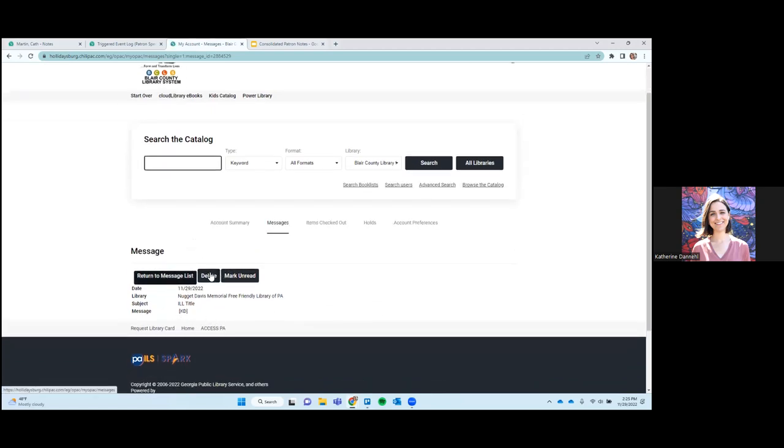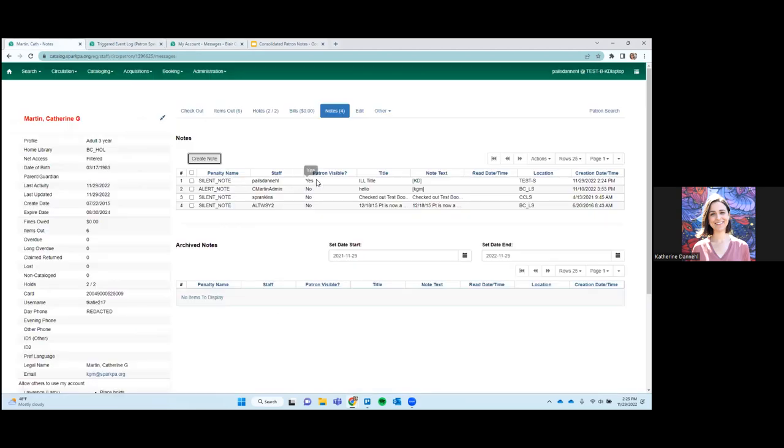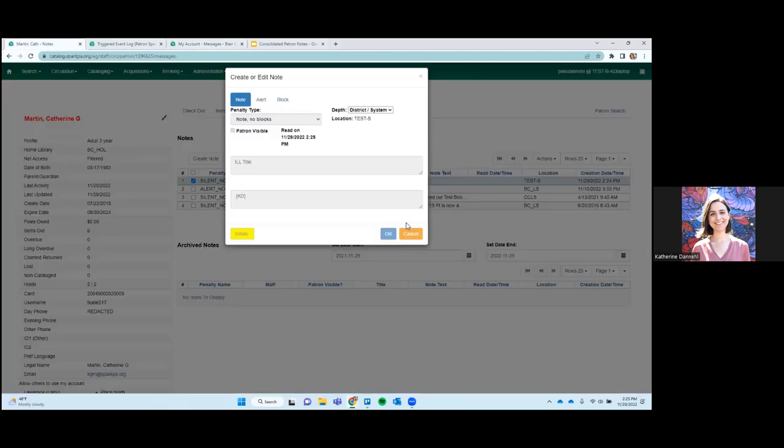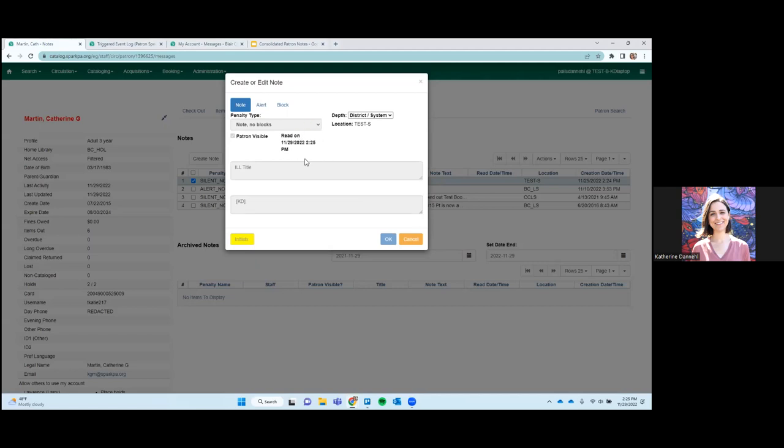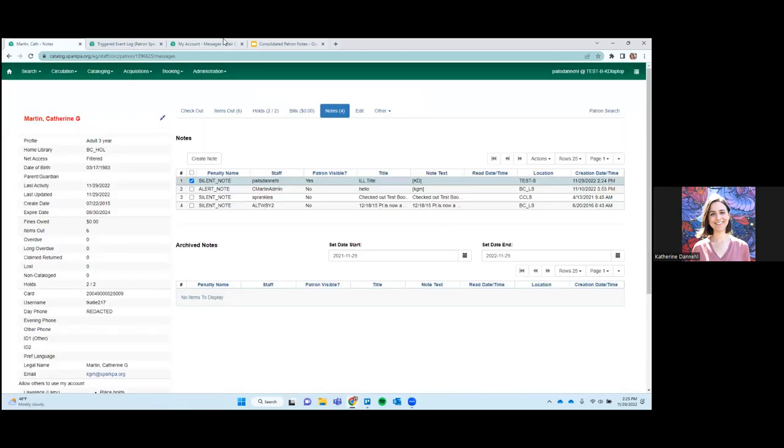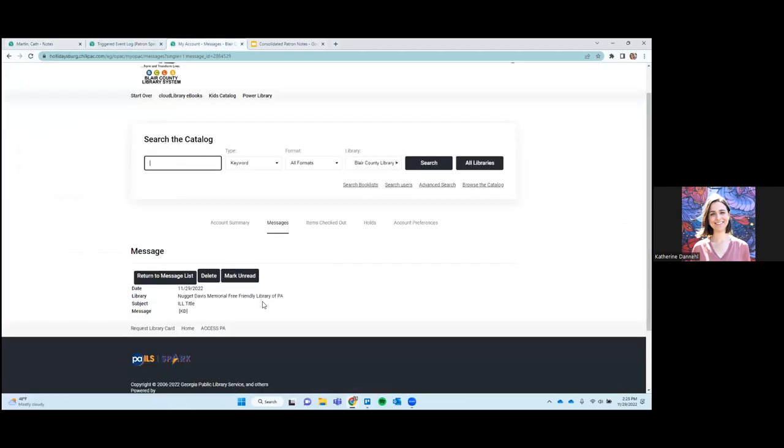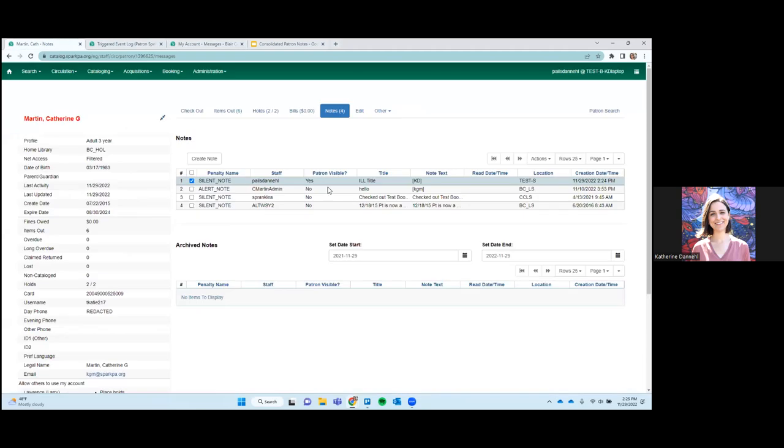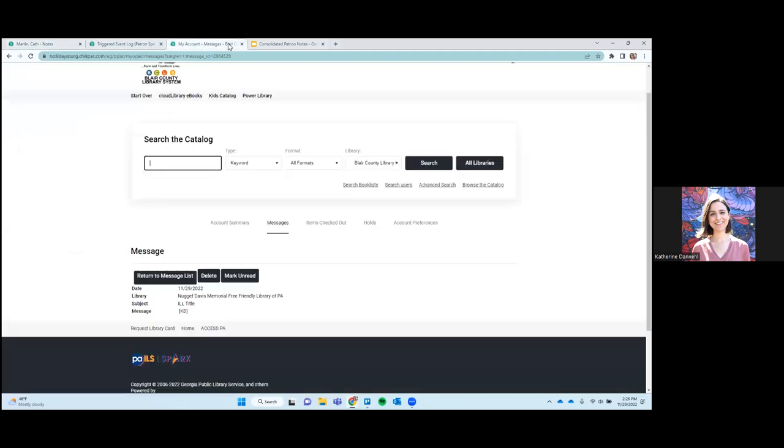And they can then do whatever they want. They can delete it, they can keep it unread. And if we come back here and we edit, we can see what time they read it, which is very useful. Once they've read the note, you can delete it from this interface from the staff interface, but it will stay in their patron account. If they haven't read it yet, you can delete it and it will be removed from their message list.